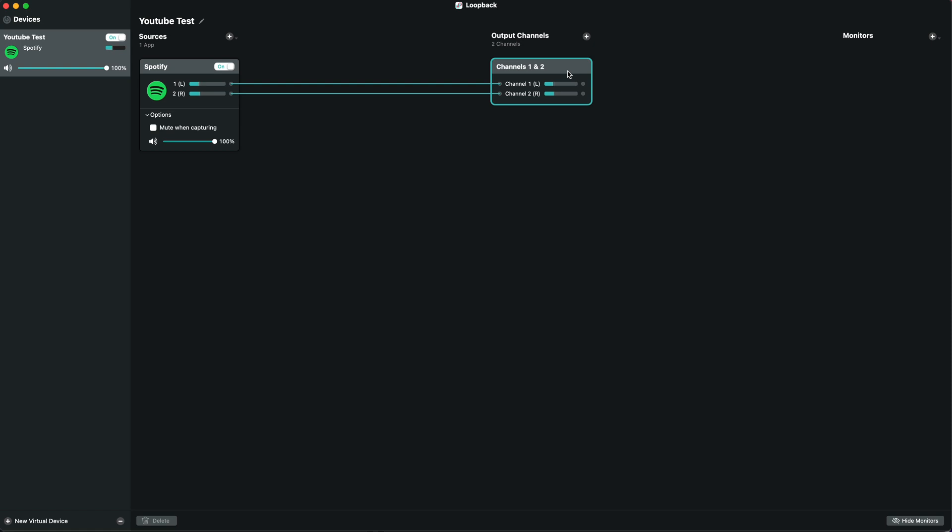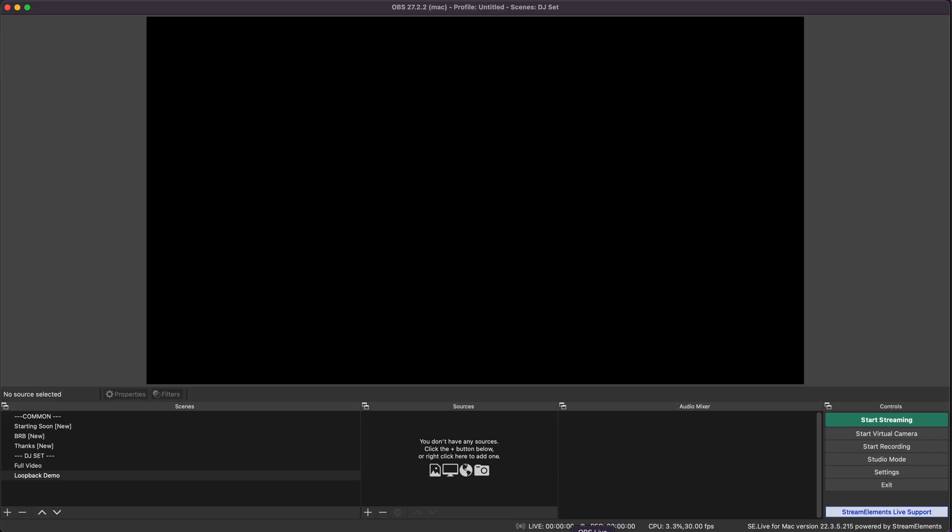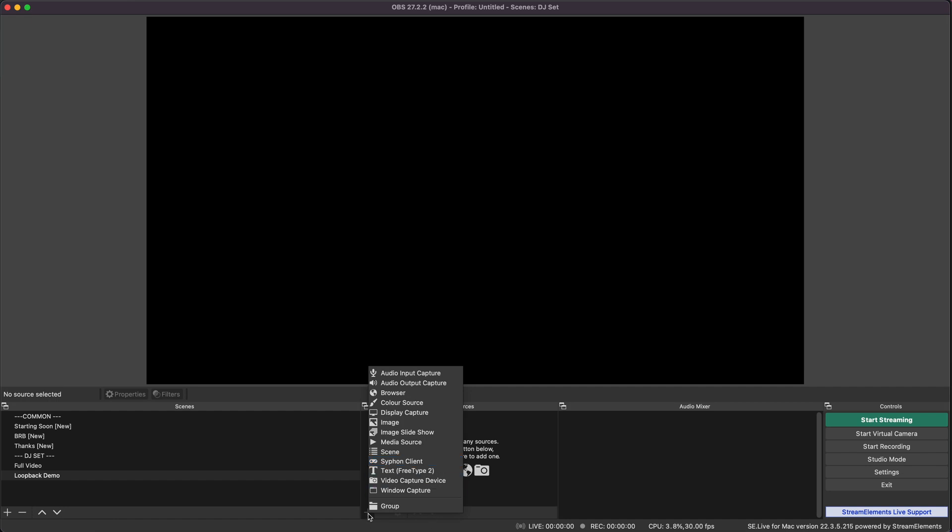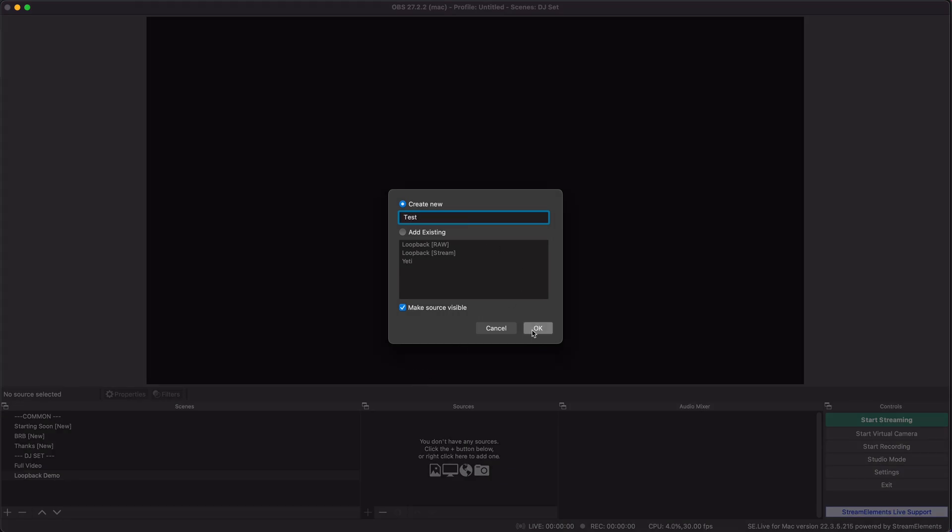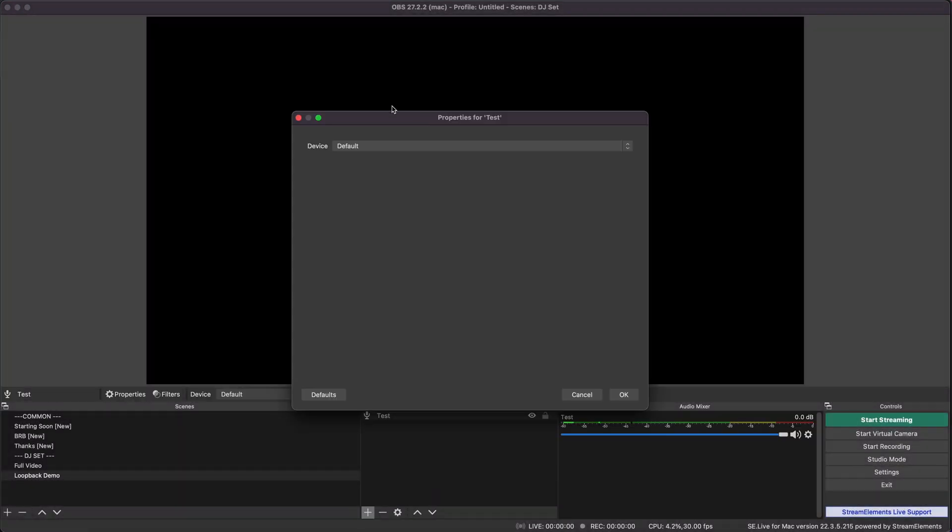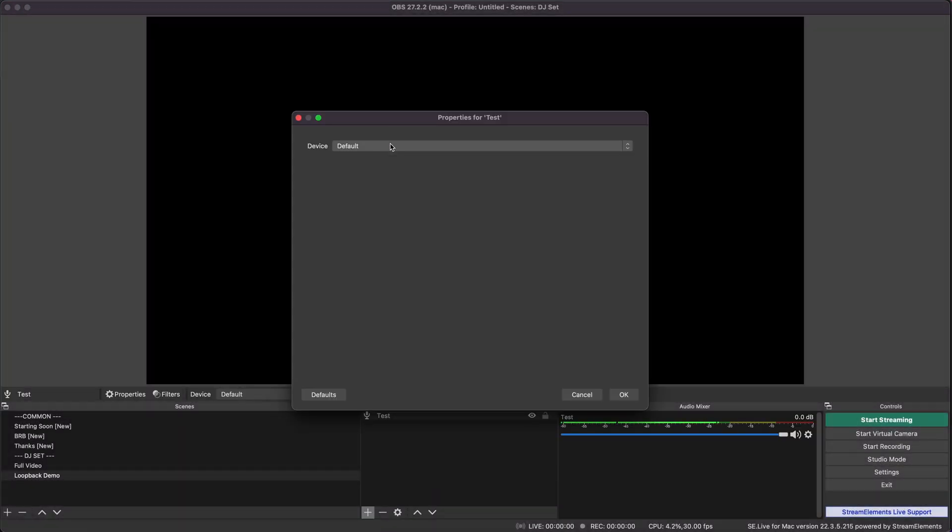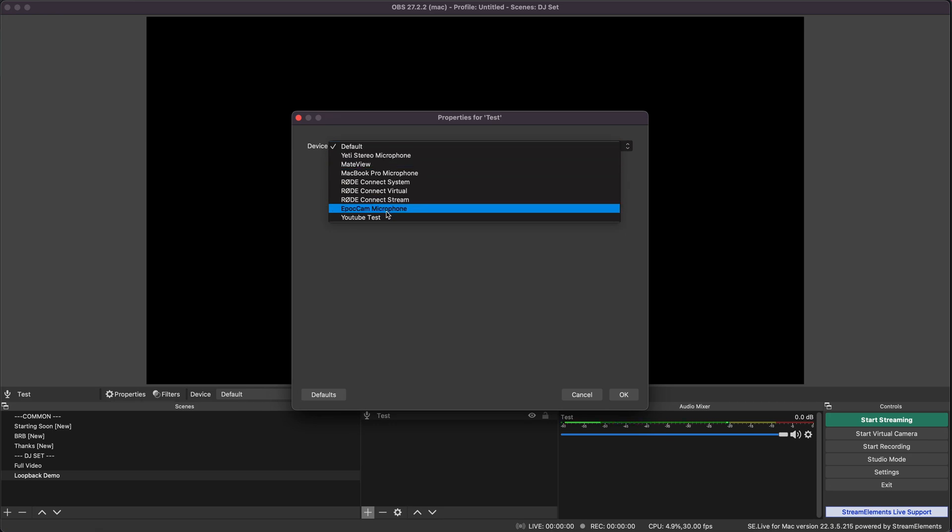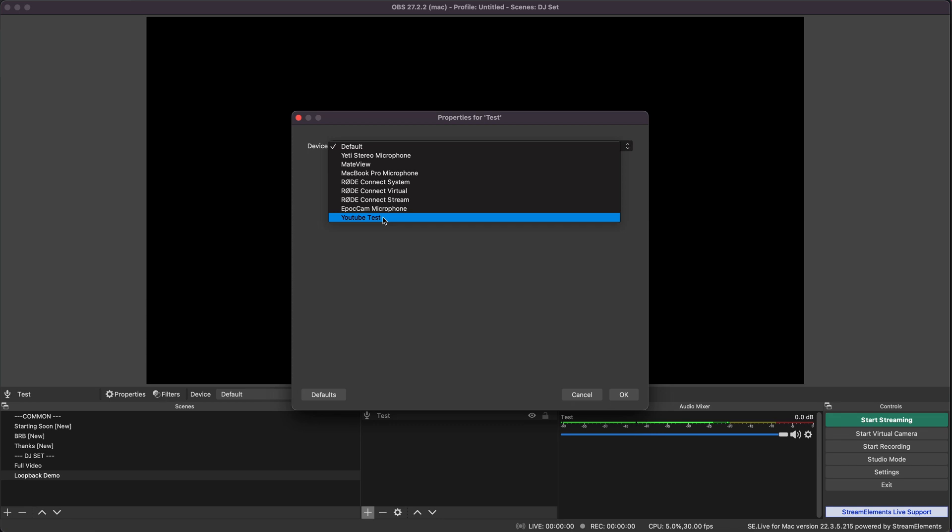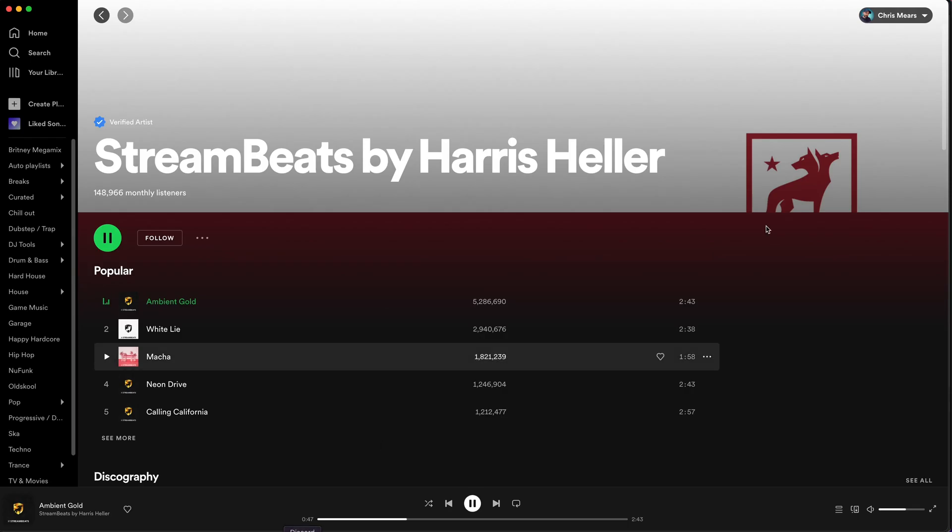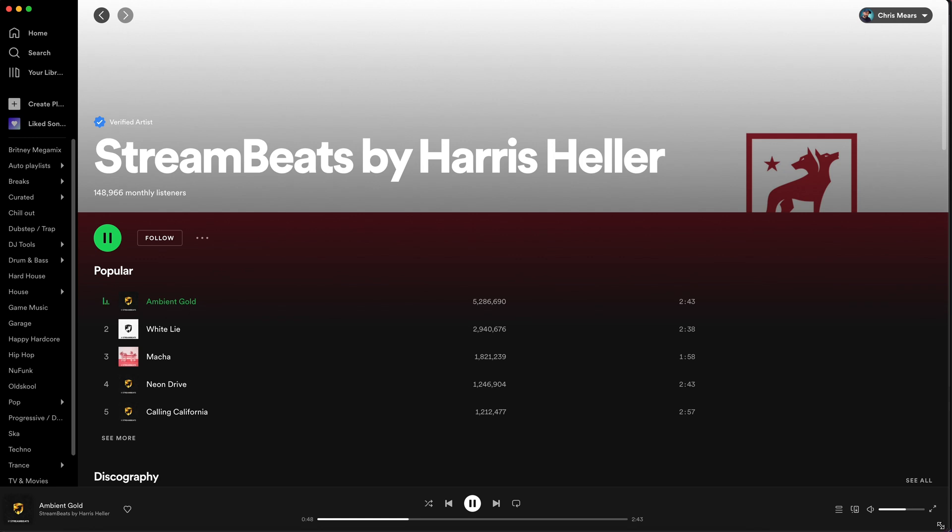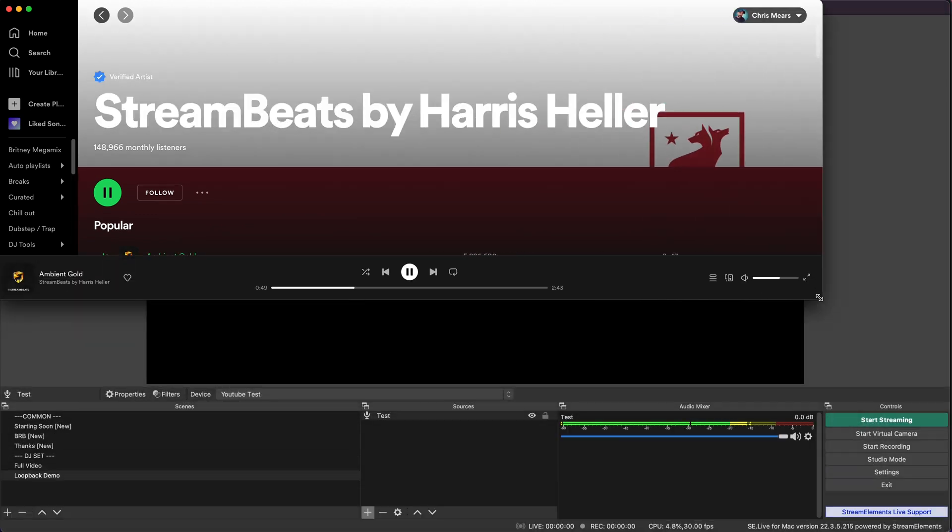Now if we hop into OBS, that should be available as an audio input. We add it the same way you'd add your microphone: audio input capture, call it test. If we click on device, we can now see that YouTube Test, our Loopback device, is available. If we select that, we can see the audio meter is running and picking up the music. If we pause Spotify, that should stop.